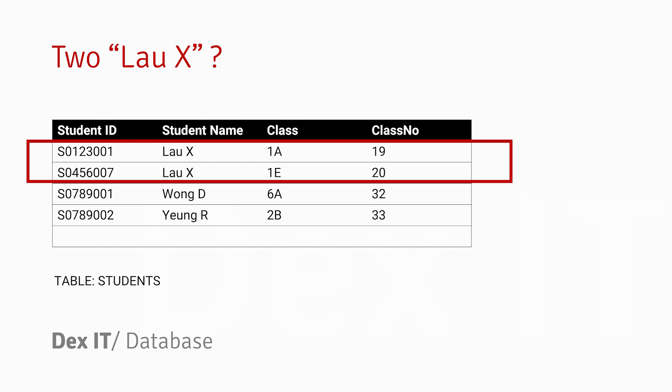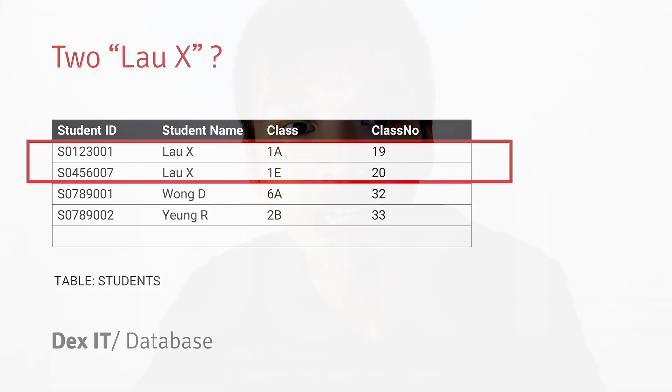Each of the rows is a record about a student. Student ID, Student Name, Class, and Class Number are the attributes or columns. There's another concept I'm going to introduce here called a key.